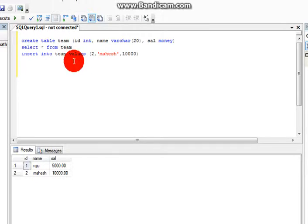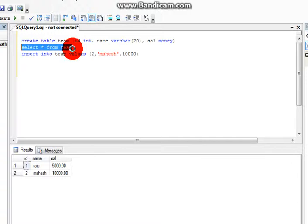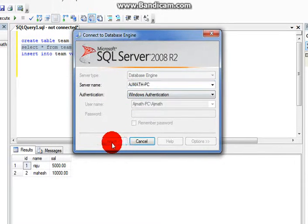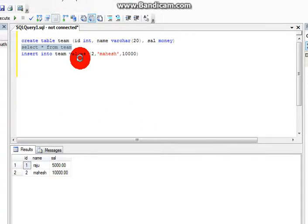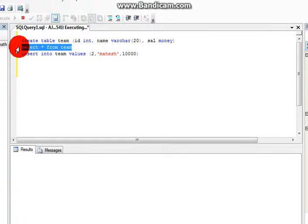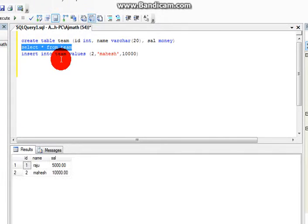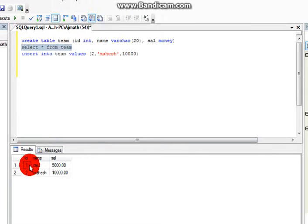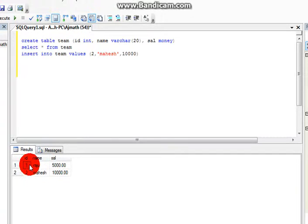Here we already have an existing table named Team. You can see that table by pressing F5. Now you can see the values which are present in the table: ID 1, ID 2.